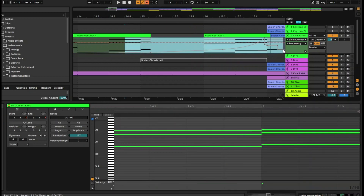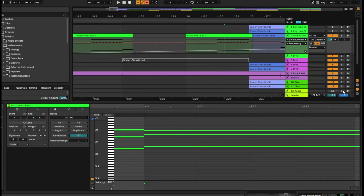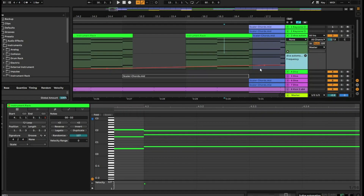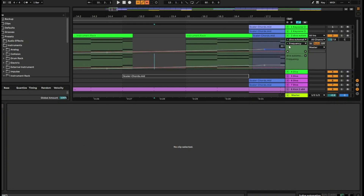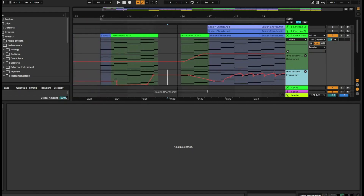Deleting a section only removes what you've put in that section — automation before and after is maintained. If you delete a larger section, all of that is removed but it will still automate from one point to another. If you're a visual person and want to see all your automation in separate tracks, click the button to add a lane, and it will appear separately — so you can see filter and resonance in two different lanes and see how they move against each other.